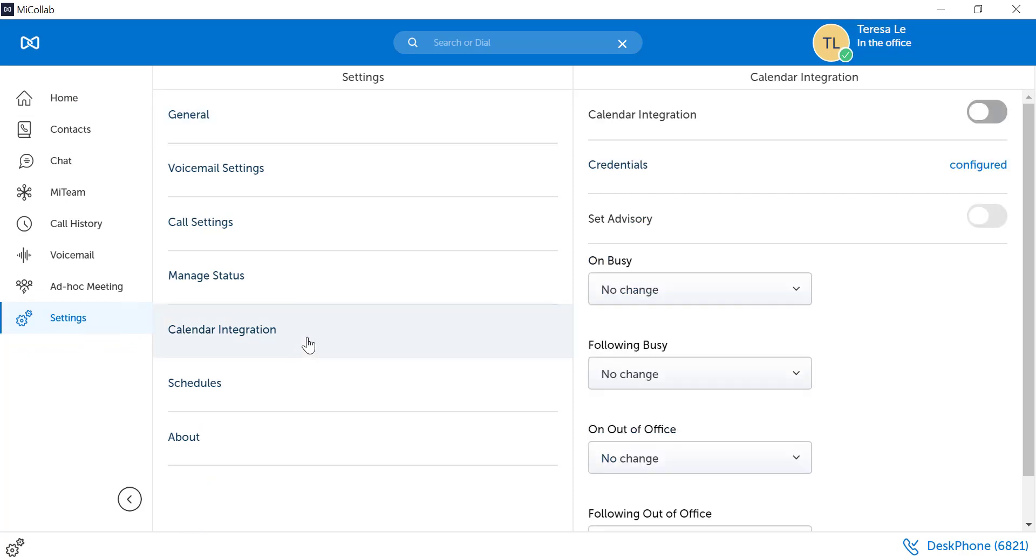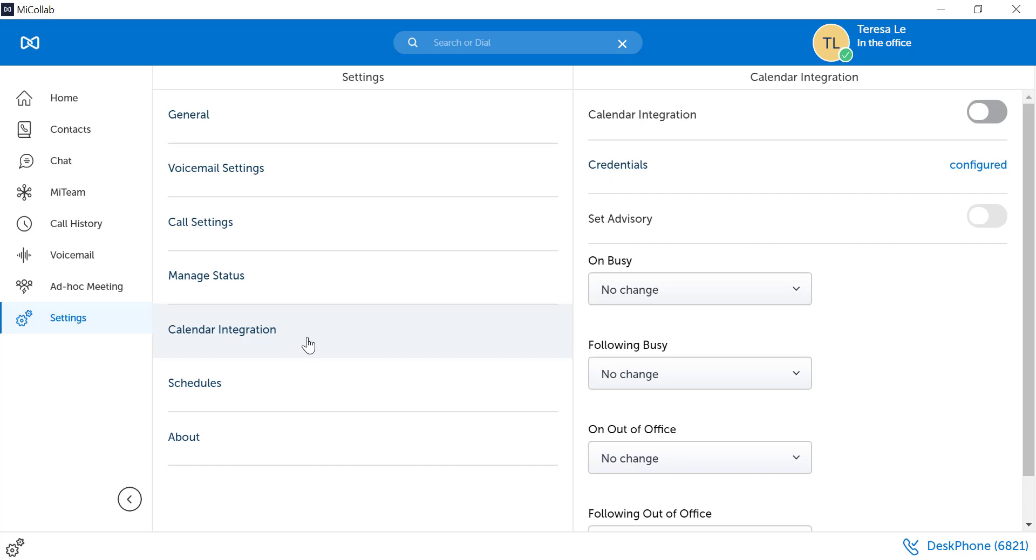If calendar integration is not configured, please see your system administrator. Toggle on the calendar integration button.